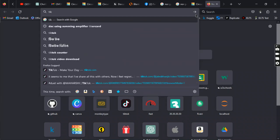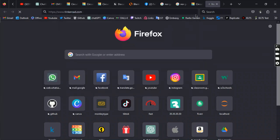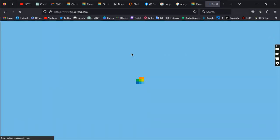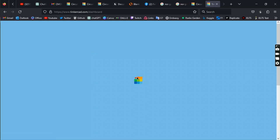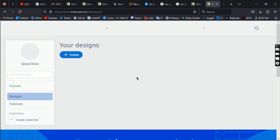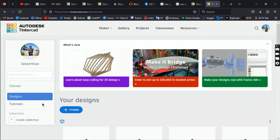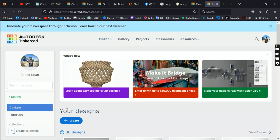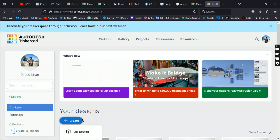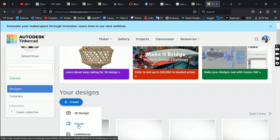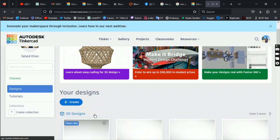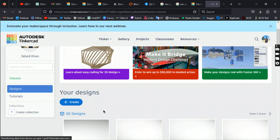Go to TinkerCAD.com — you'll need an account to log in. After logging in with your email or Google account, the dashboard will appear. From there, click the plus button under Designs, and you'll see options for circuit and code. Go to the circuit section.